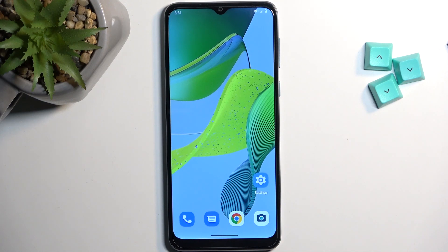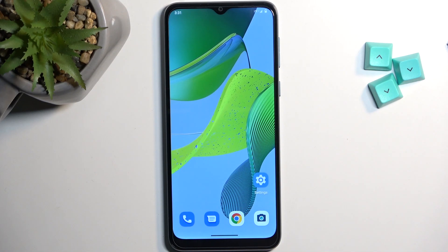Welcome. This is a Motorola Moto E13, and today I will show you how you can copy your contacts from the SIM card to the device.